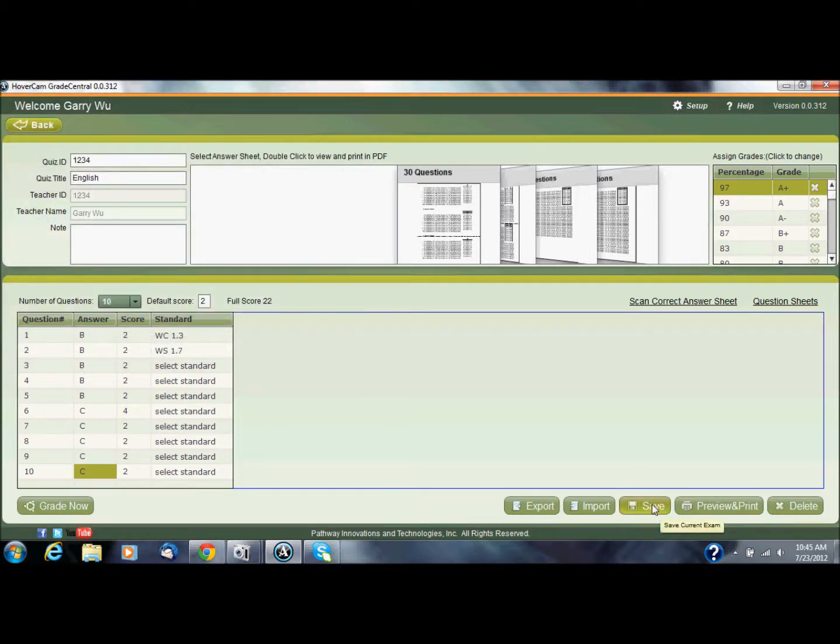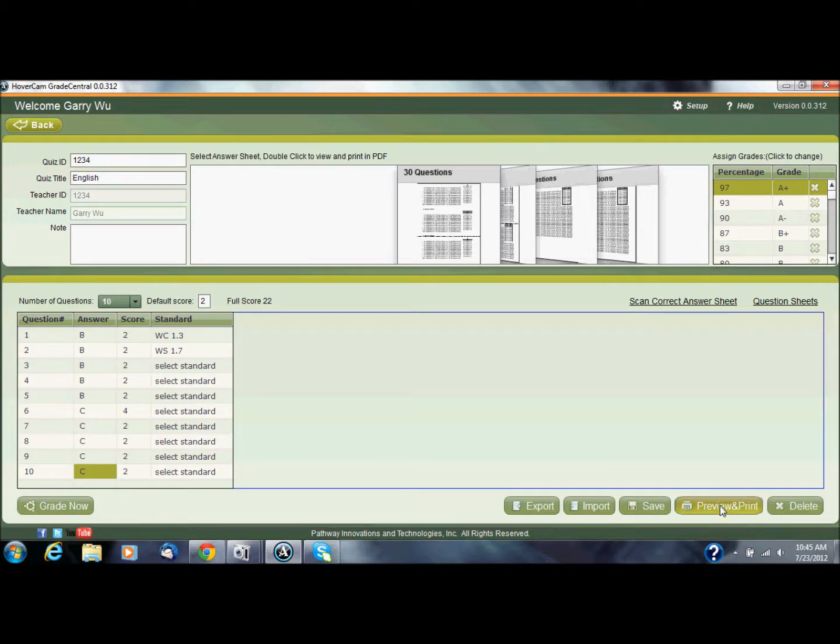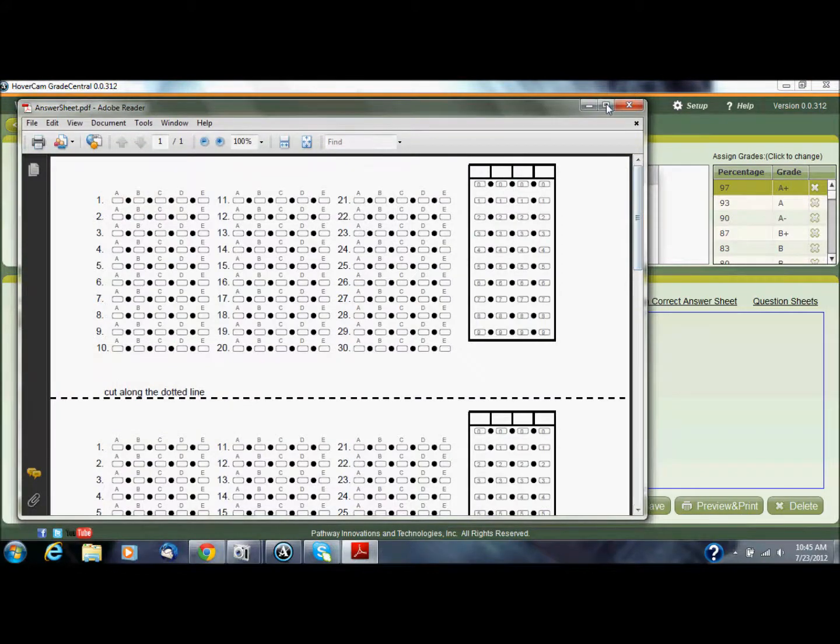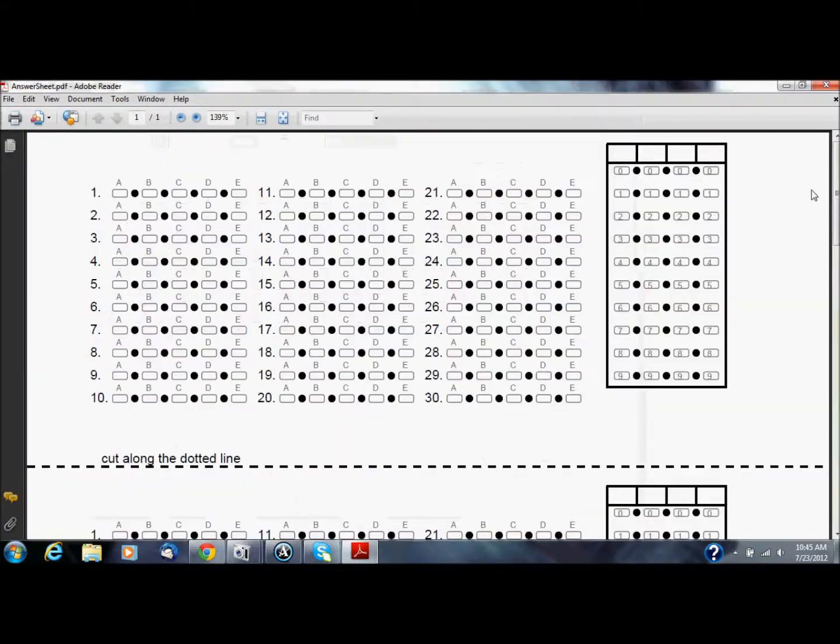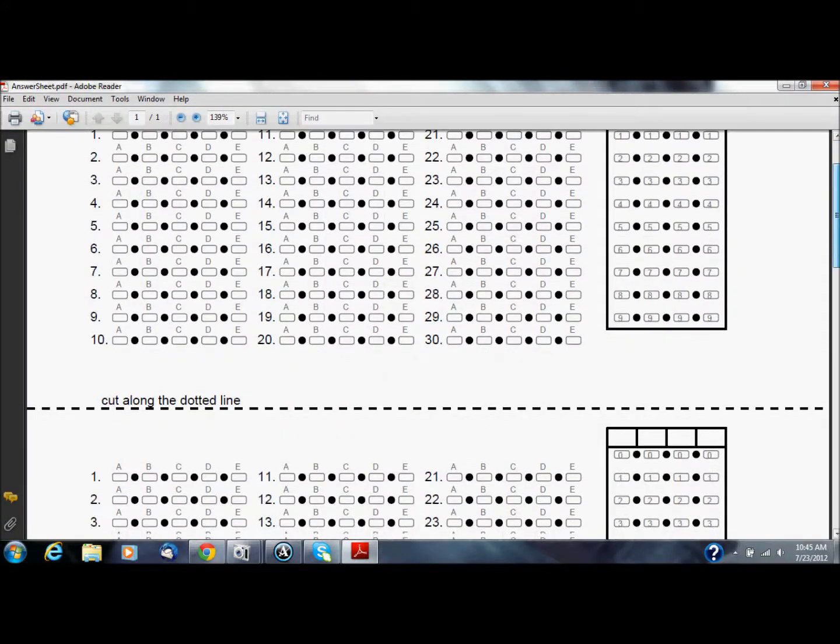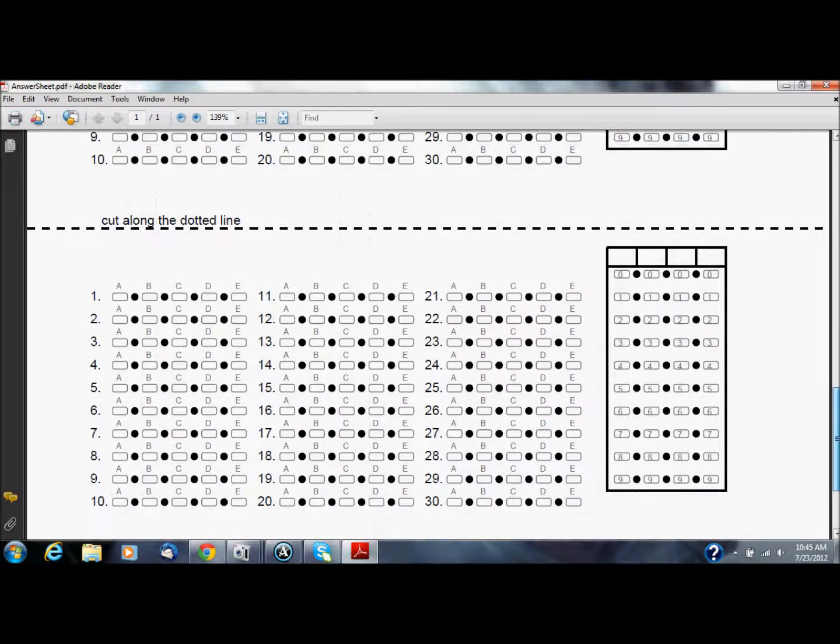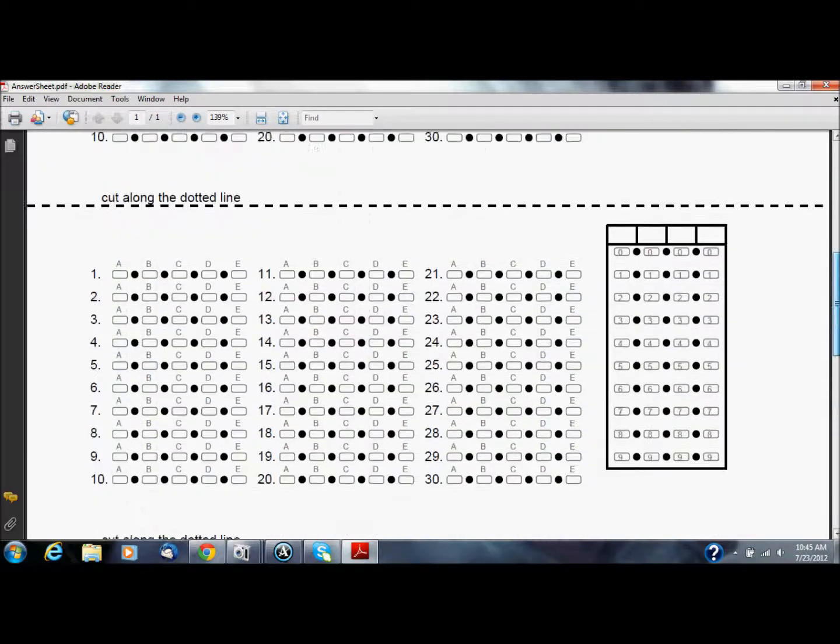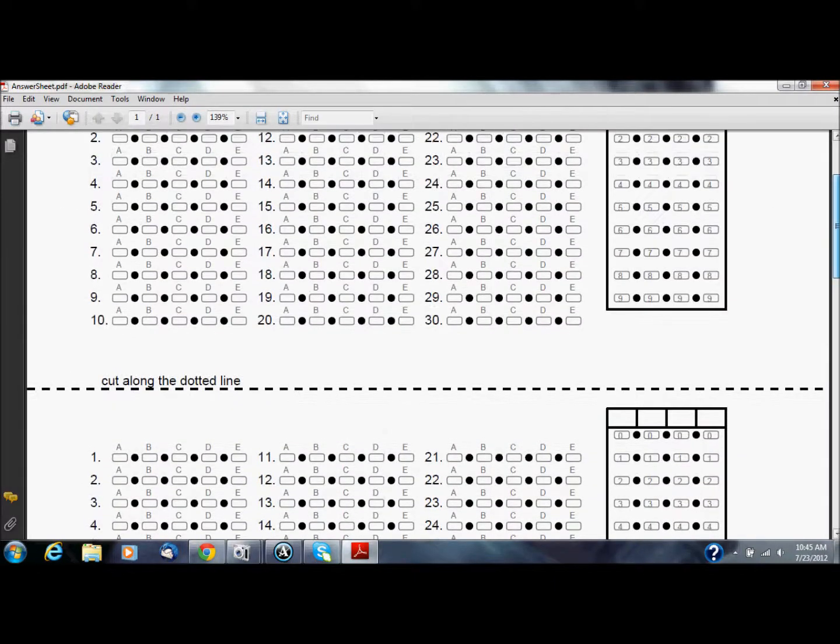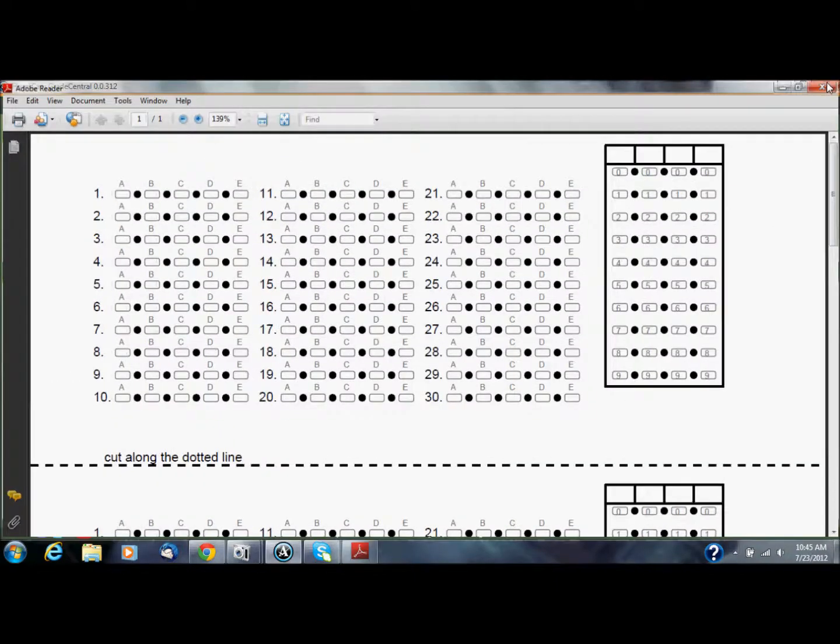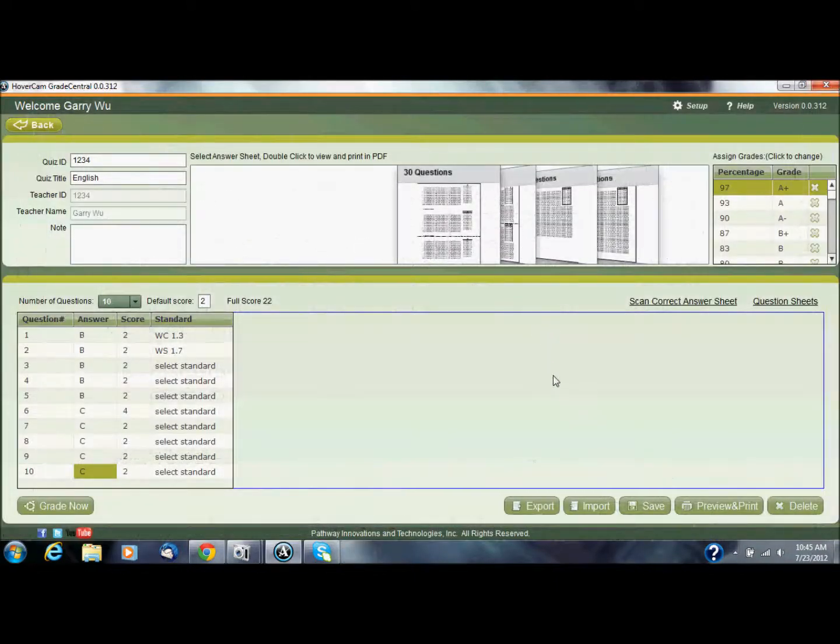Once I'm ready I would save this, and then I would preview and print it. Let me just show you preview and print. So this comes up as a PDF file. You can see it's got my 30 questions in there, so I would just print out the answer sheet, cut them because this one's a 30-question sheet, and then give it out to my students.